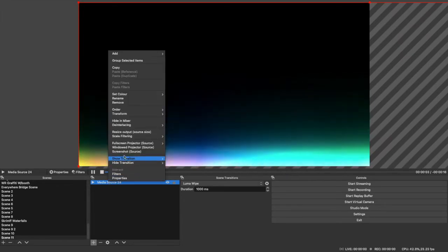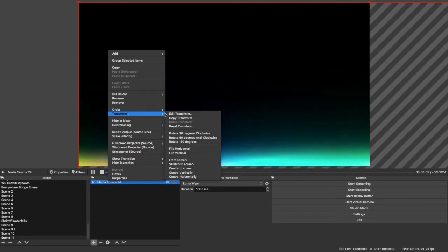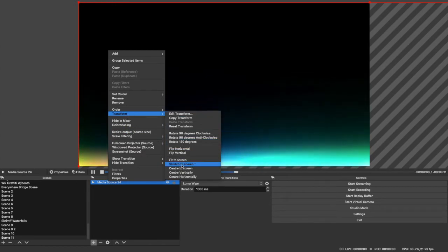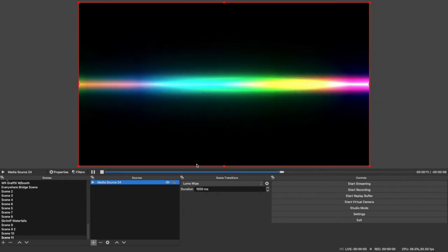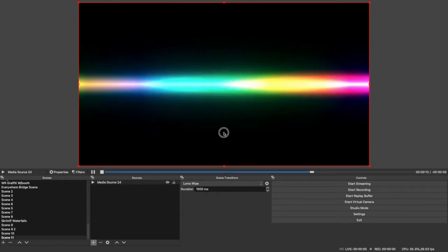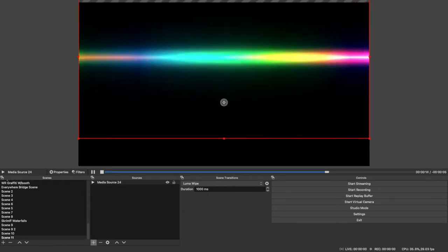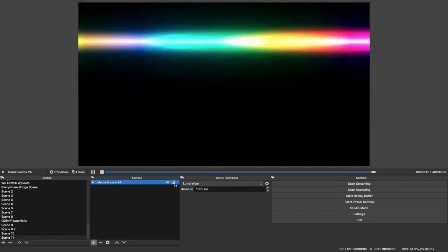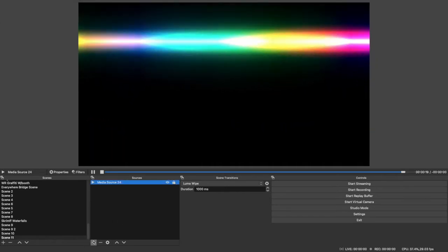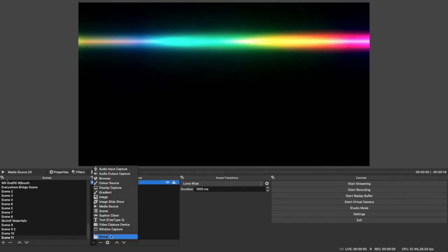Now you're going to want to resize this. I find the best thing to do is to go transform, stretch to screen. I do that with almost all layers because then you can change the height and width independently. There you go, just move it up to the top of the booth there.